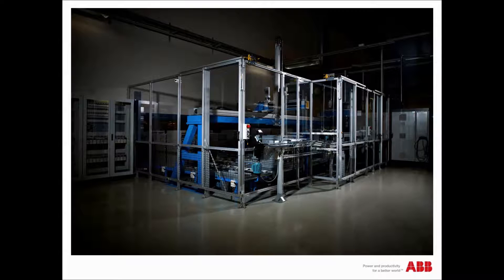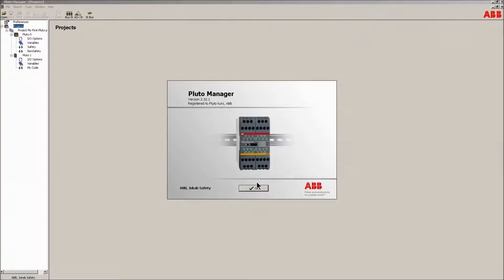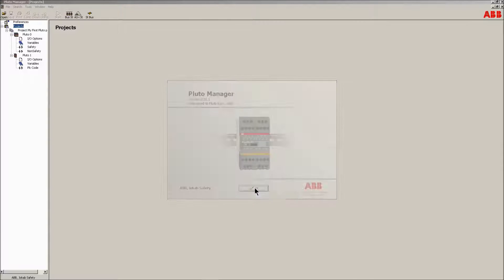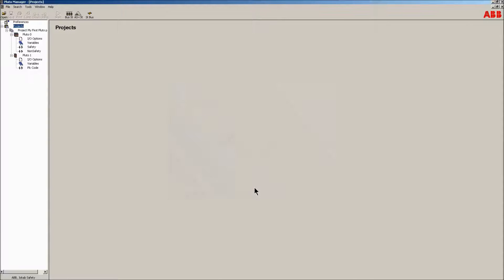Hello, and welcome to this video presentation of your first Pluto project. This will introduce you to how to work with the ABB Safety PLC Pluto unit. The following video will introduce how the tool Pluto Manager works when compiling a project. This is part 6 in a series of videos.